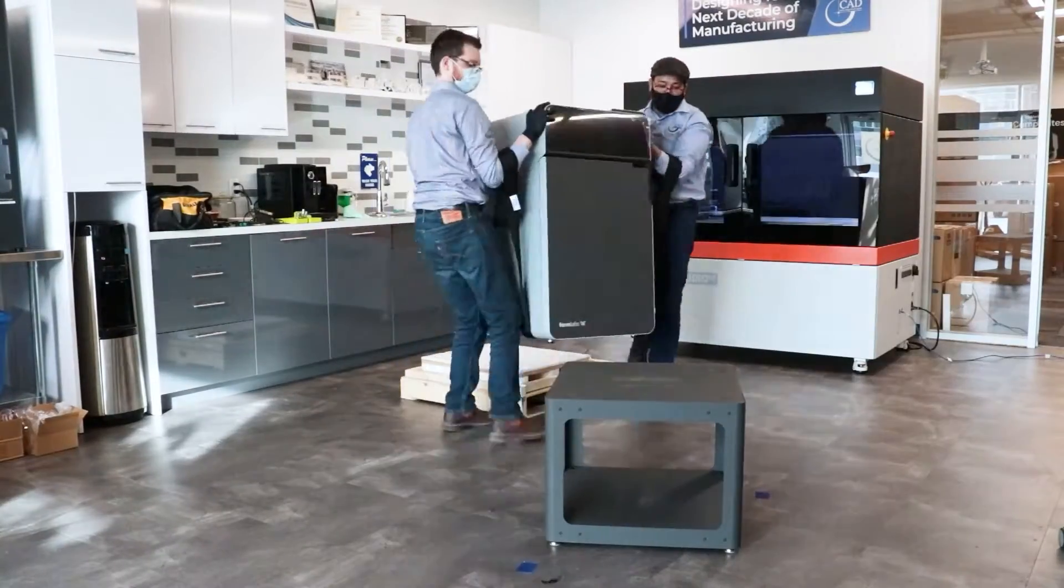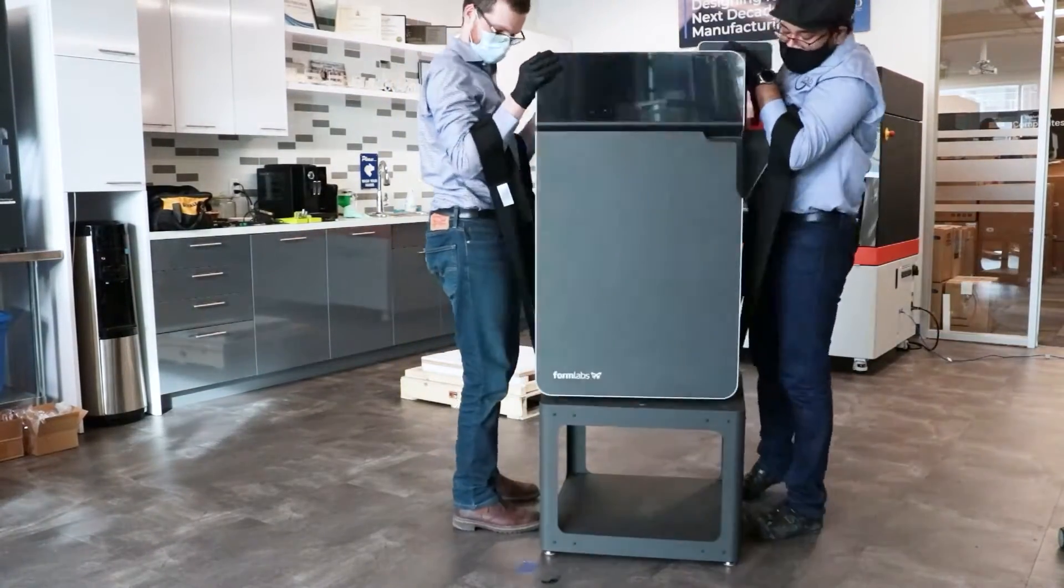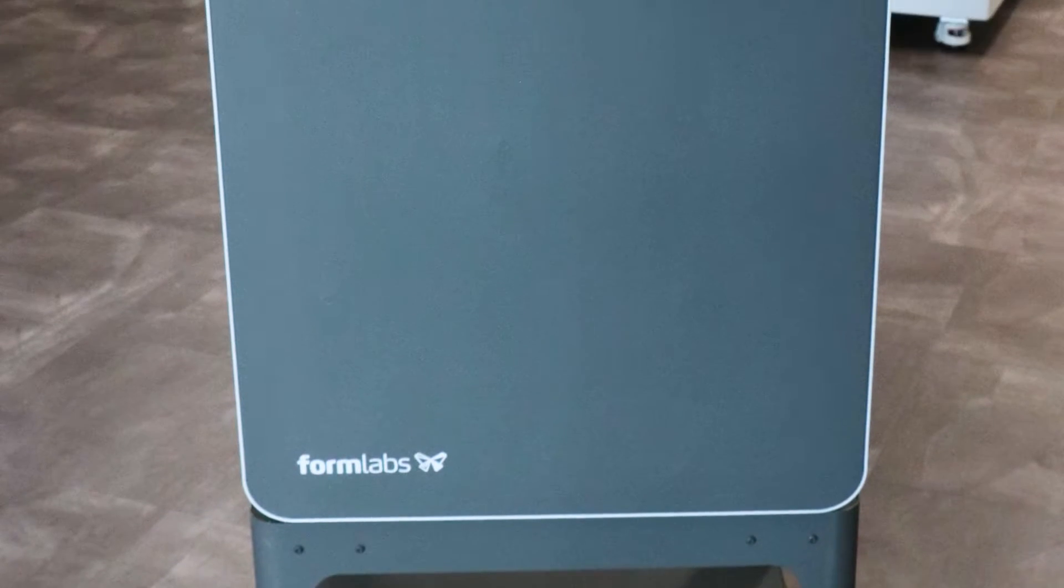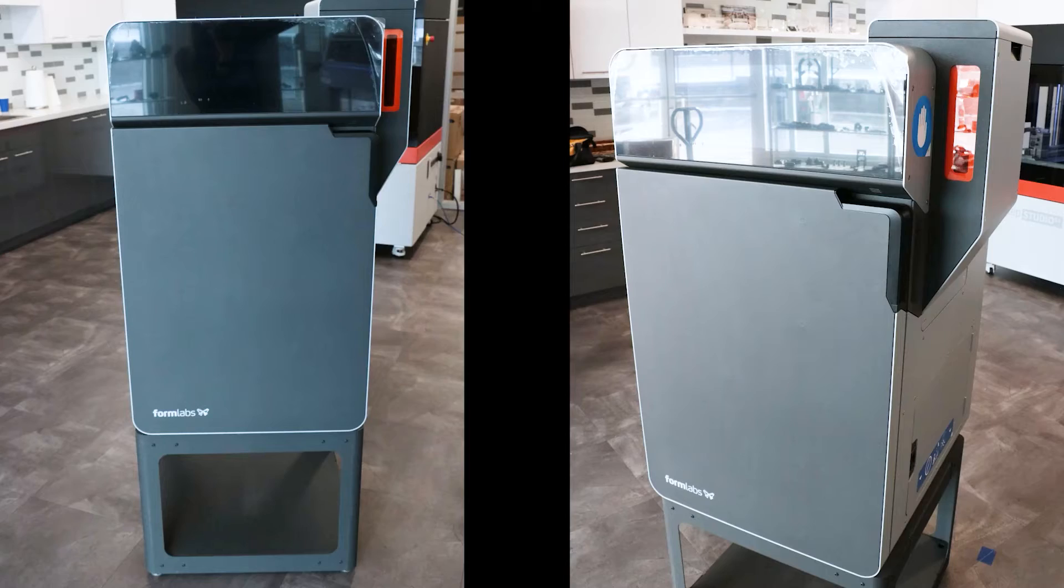From print setup to powder recovery, Formlabs' easy-to-use hardware and software are designed to maximize your efficiency at every step of the process.